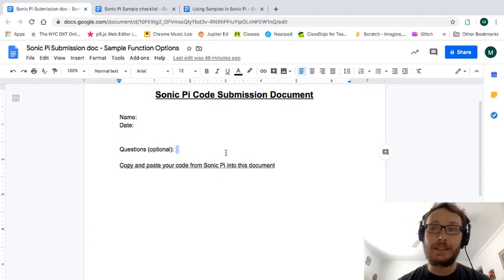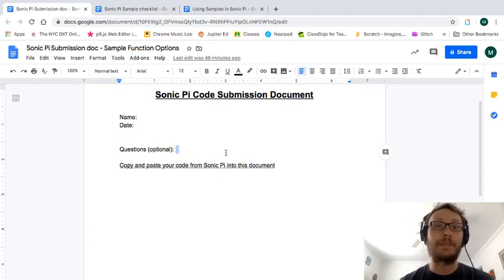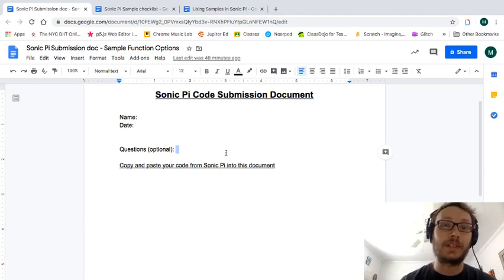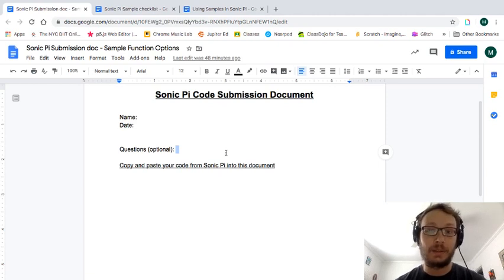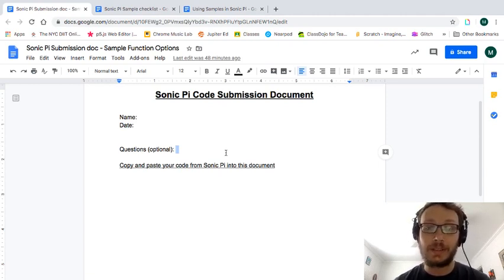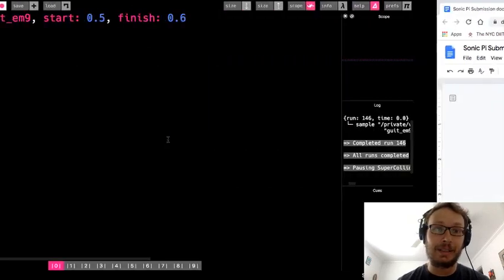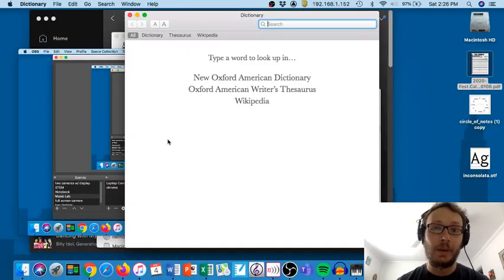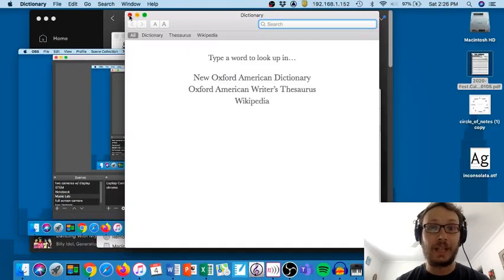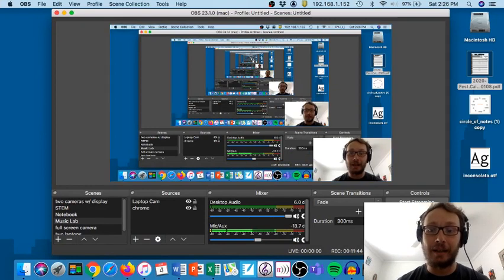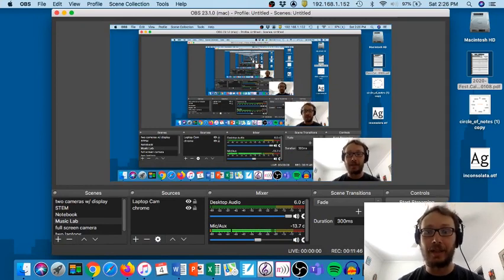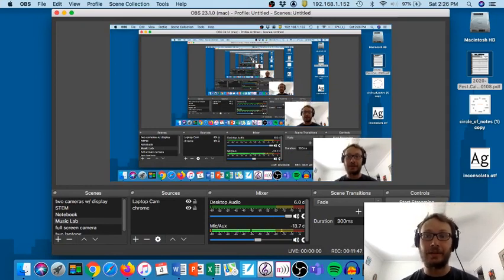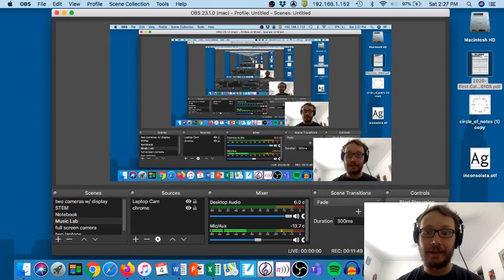So that is the assignment for this week. So using these sample function options in your composition to play around with samples. All right again if you have any questions you know where to email me through Jupyter or my email or you could leave a comment a private comment on the doc in Google Classroom. So can't wait to see what you all do and I'll see you next time.